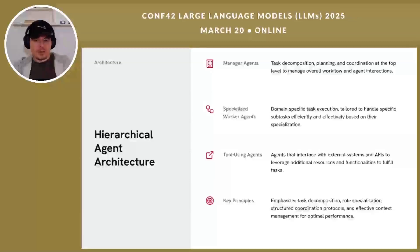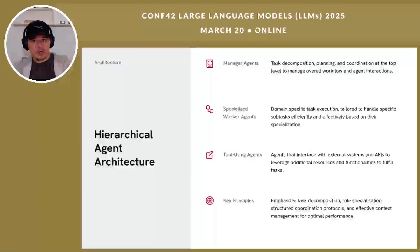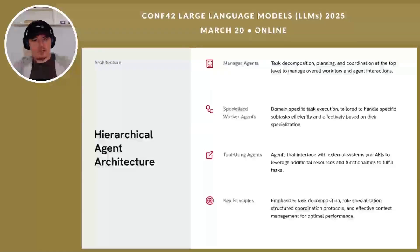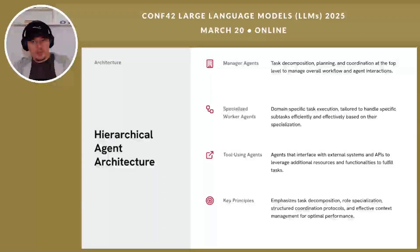Hierarchical agent architecture addresses these limitations through a multi-tier approach inspired by human organizational structures. At the top, manager agents handle high-level planning, task decomposition, and coordination. These managers break complex problems into manageable subtasks and assign them to appropriate specialized agents. In the middle tier, specialized worker agents focus on domain-specific tasks they are optimized to handle. By focusing on narrower domains, these workers achieve higher accuracy and require less context. At the bottom tier, tooling agents interface with external systems, APIs, databases, and other resources to gather information or execute specific actions.